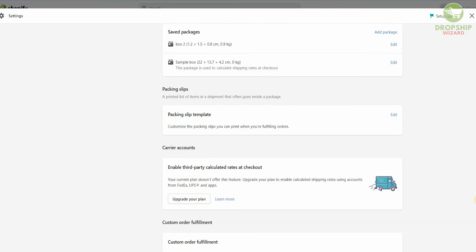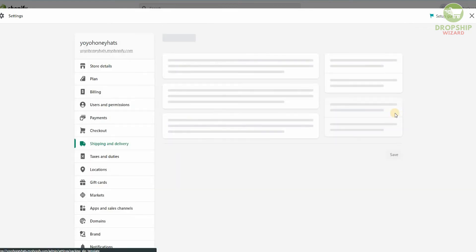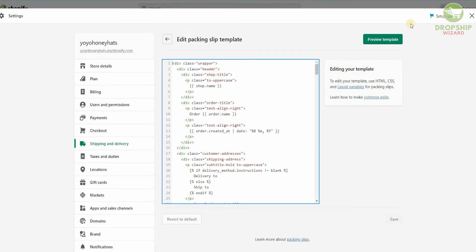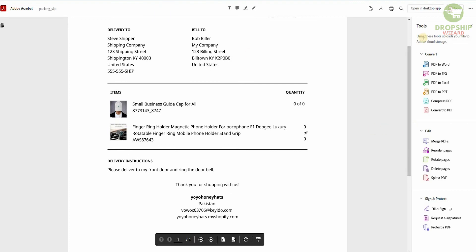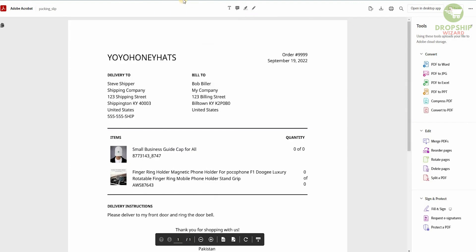Then you have your Packaging Slip Template. This is a printed list of items in a shipment that goes into the package. You can customize the packaging slip and print it out when fulfilling an order. You can click Edit to edit your packing slip, and you can also preview the template. When we click Preview Template, this is the template that's visible for you to print out and use.